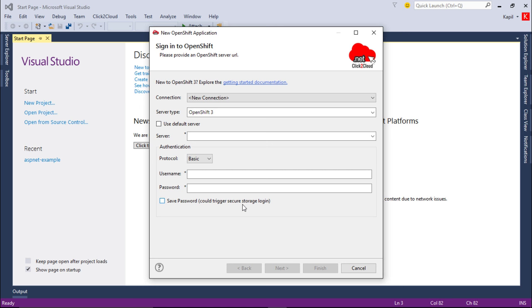In the next video we'll see how to create your application using this OpenShift extension. Thanks for watching.